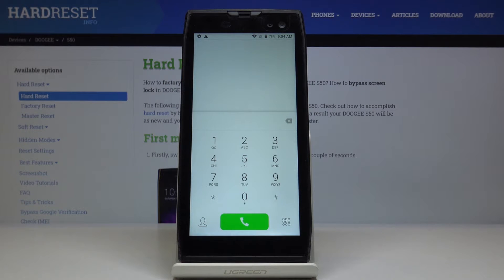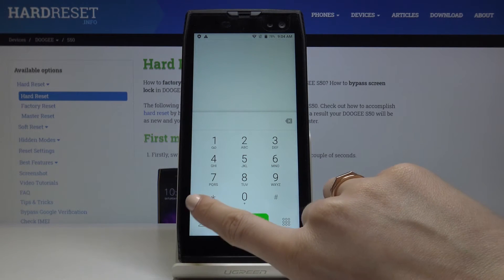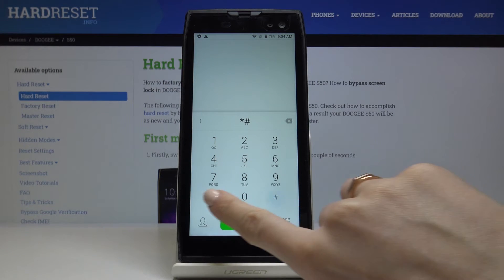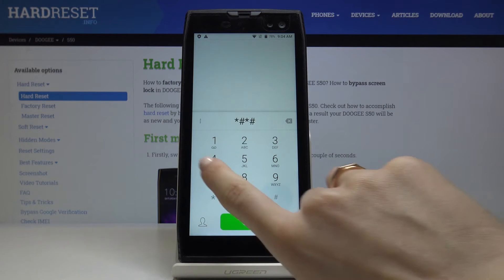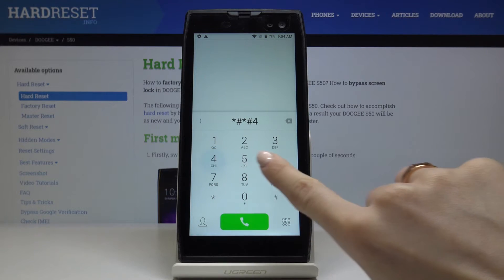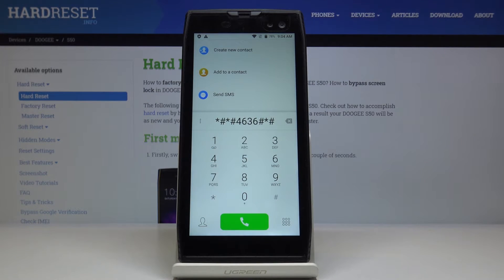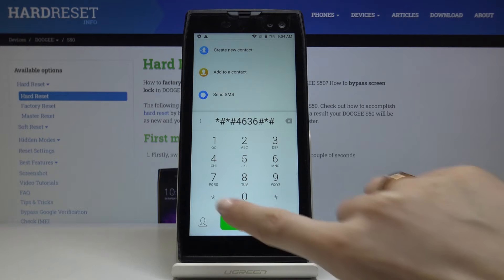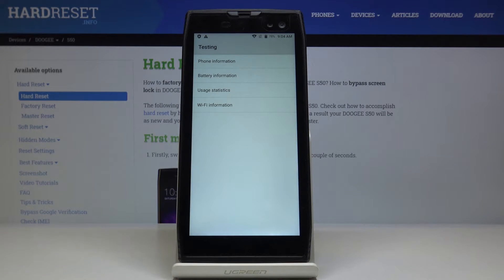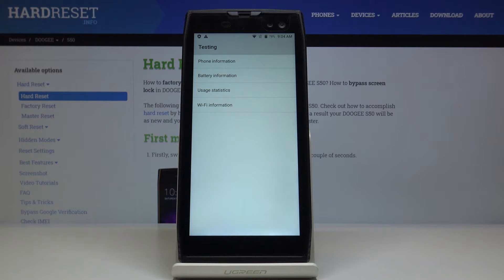Another truly useful code is *#*#4636#*#*. Here we are in testing mode, and you can come along with phone info, battery details, usage statistics, and also Wi-Fi information.